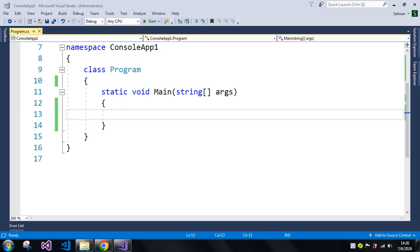Hi friends, welcome to Vacation Technologies. Today we are going to discuss what is the fastest way to convert an enum value to string. In our day-to-day life we usually use many enum types. We use enum types when we have some default fixed values and we just want to use those values.